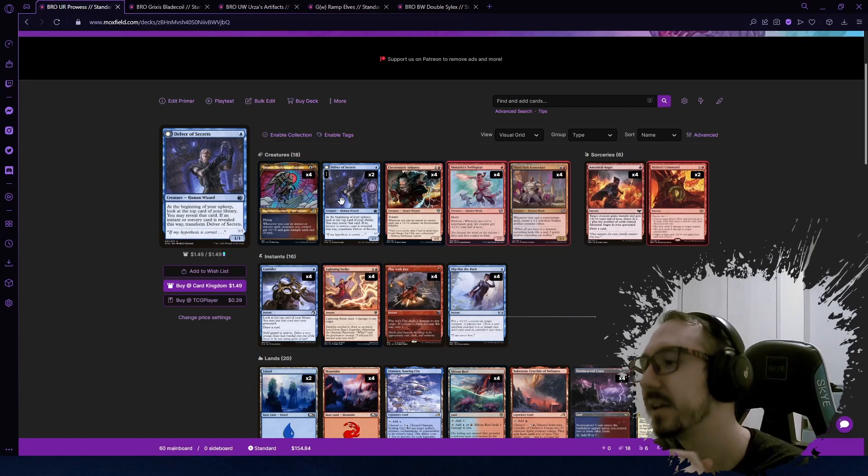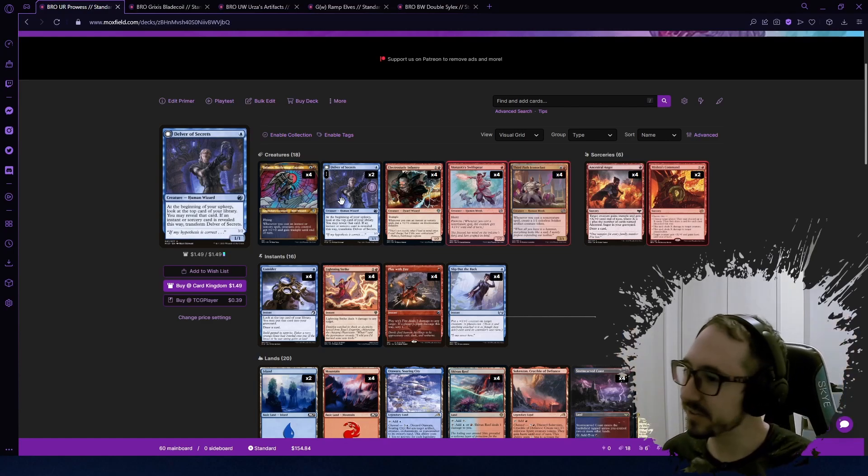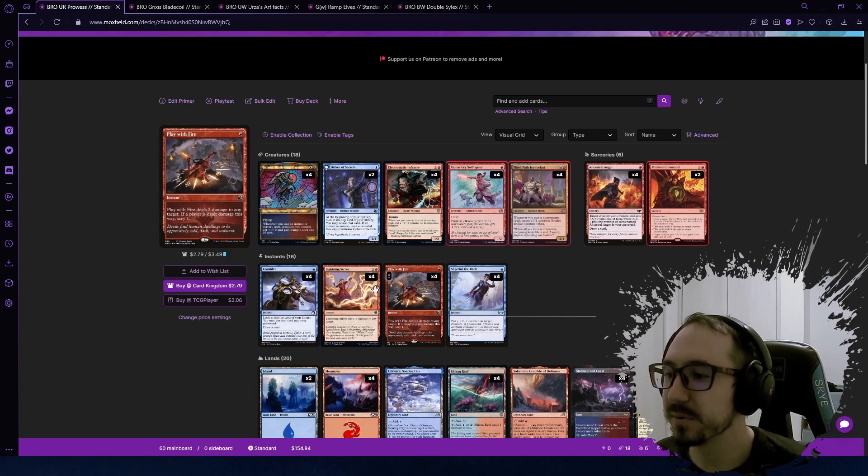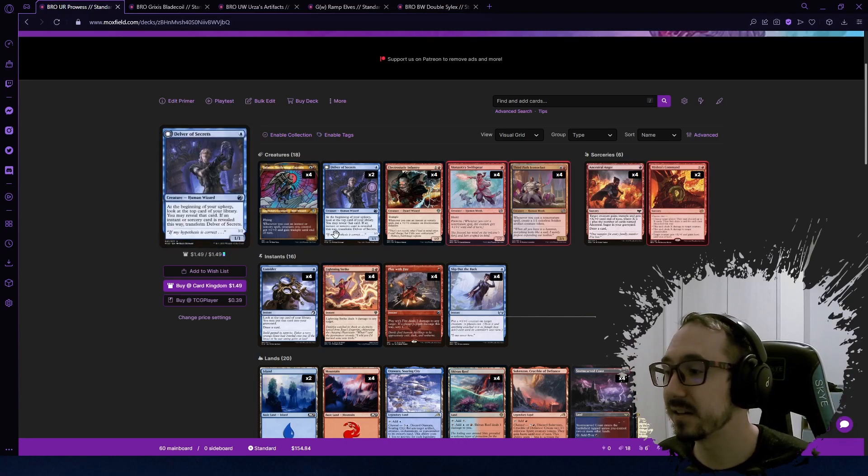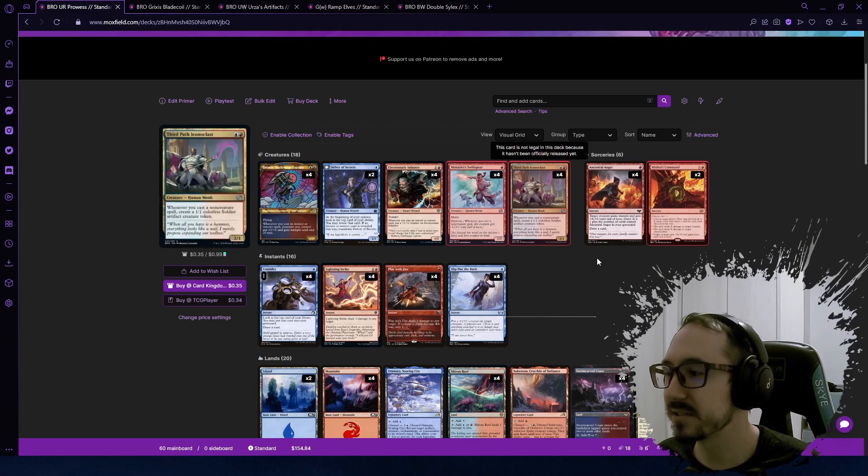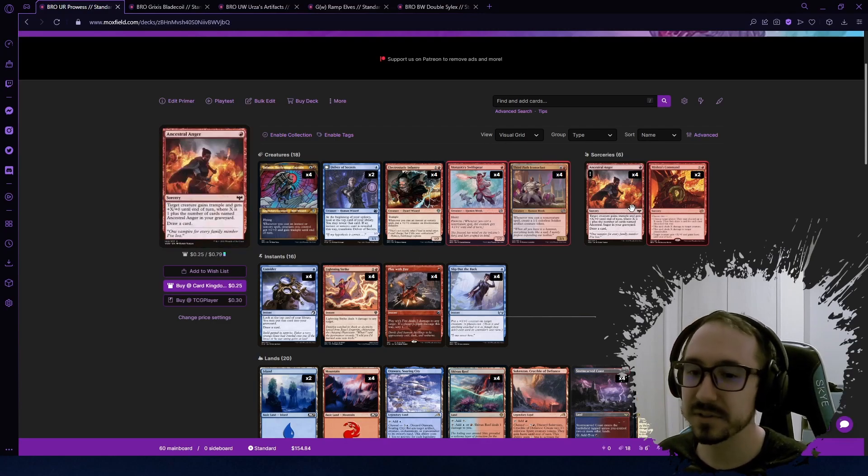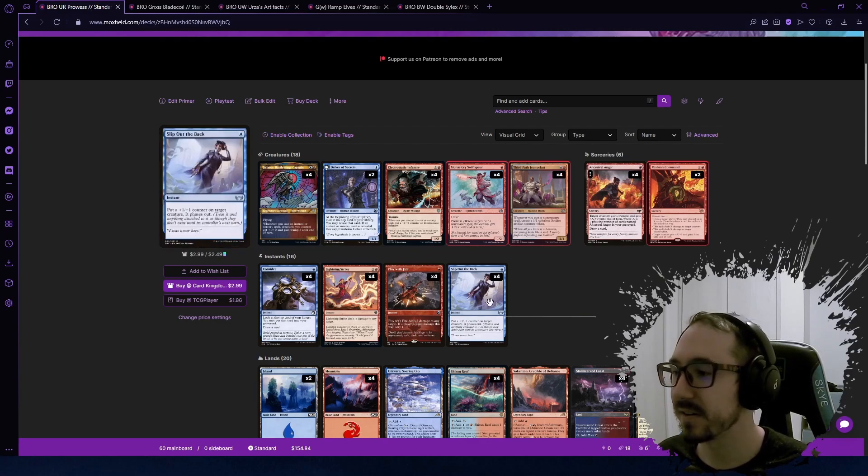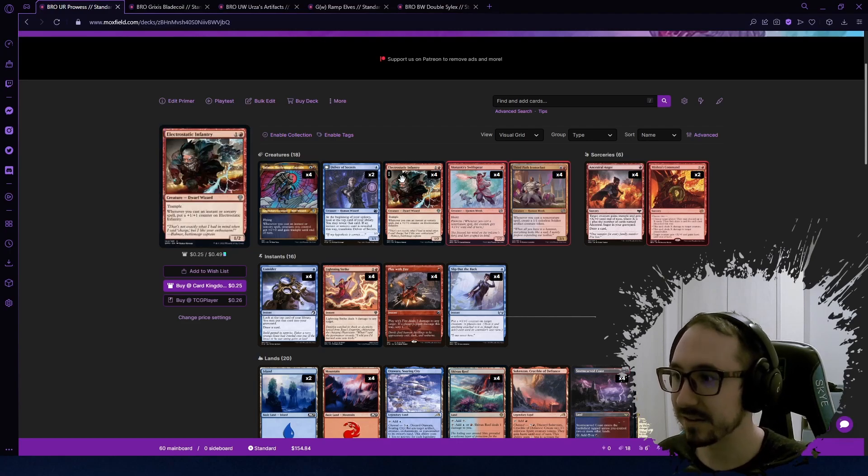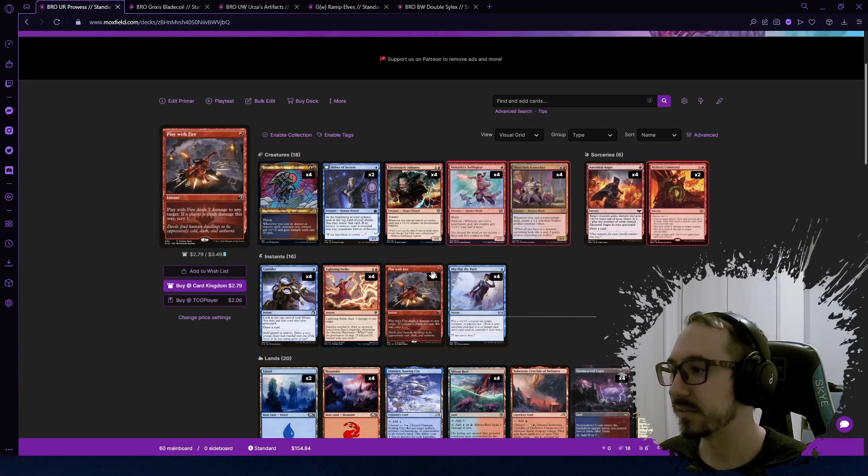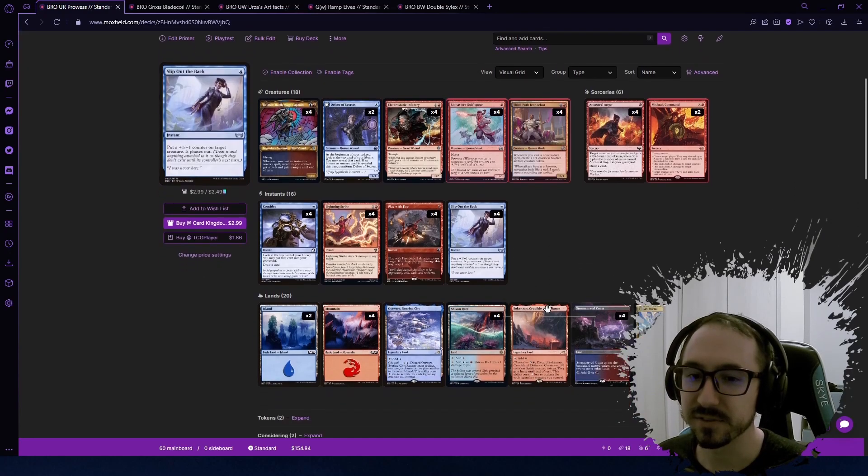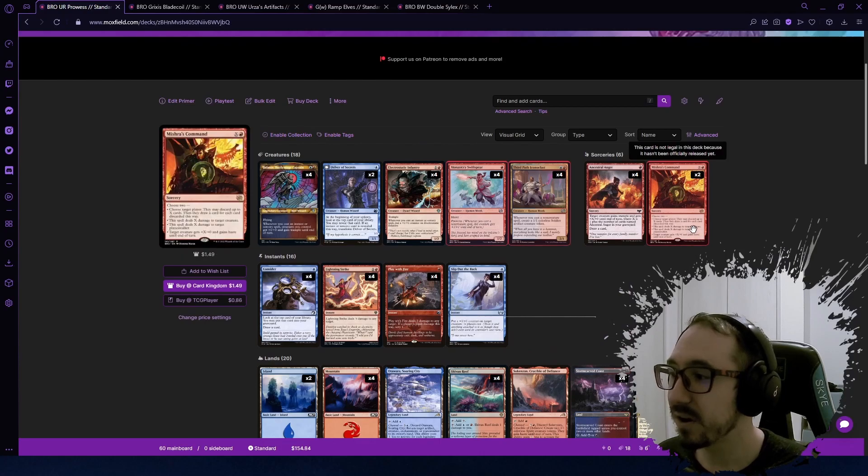The deck looks pretty solid. We have some good removal: Lightning Strike, Play with Fire that we got in the last set. We have Consider which is a nice draw. Ancestral Anger which is a nice draw. Slip Out the Back, et cetera. And then Electrostatic Infantry which is also growing bigger and bigger and has trample—another just really good card that fits in the deck.